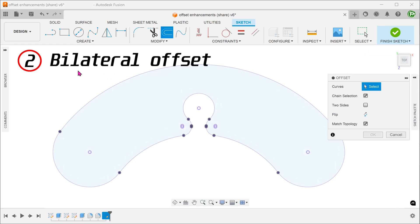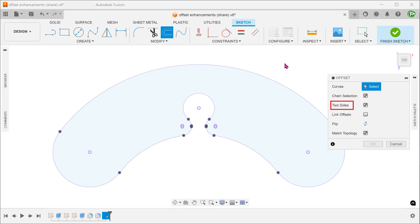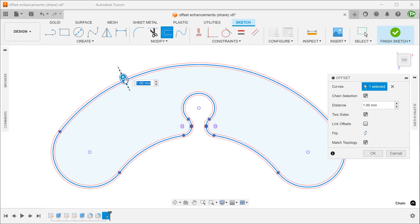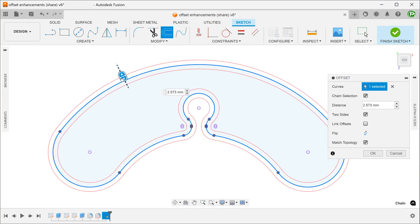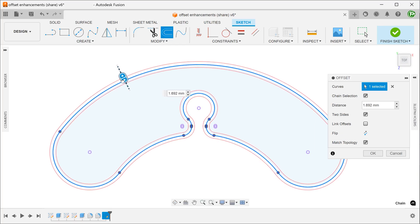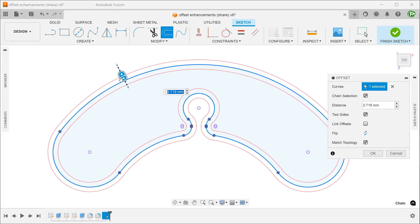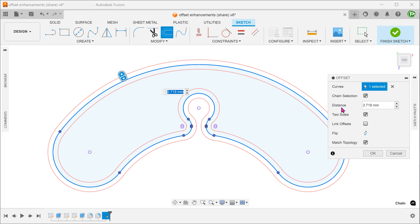With the new offset command, you can create offset geometries on either side of the selected geometry at the same distance. There is an option to link or not to link the two offset dimensions.